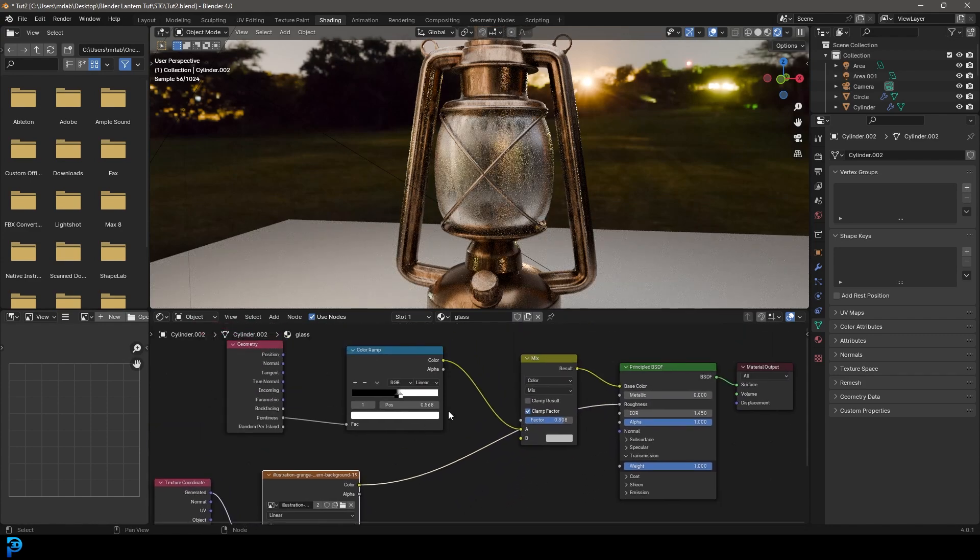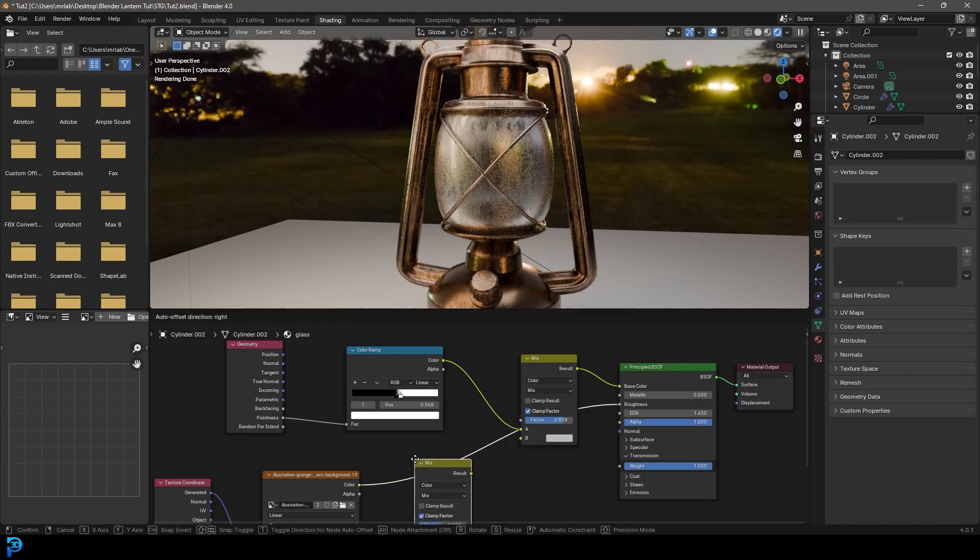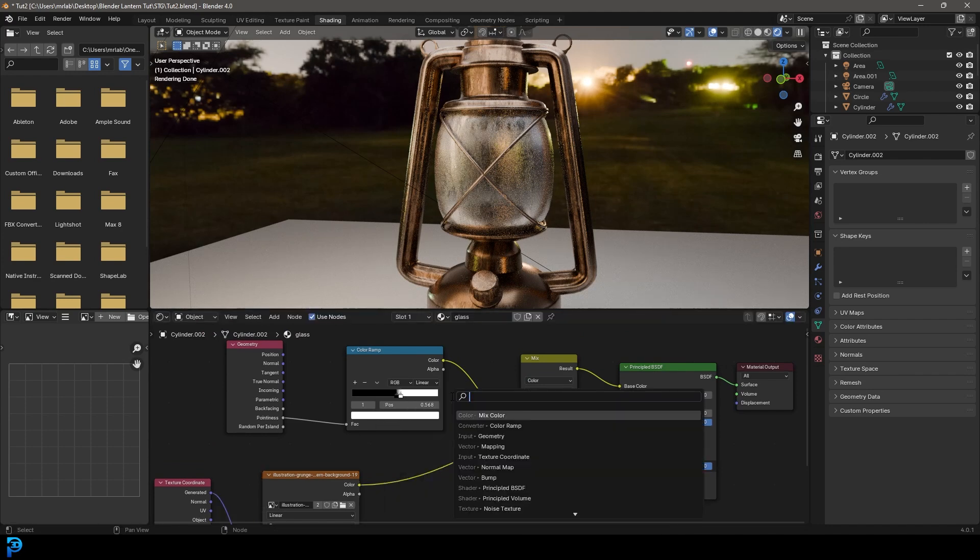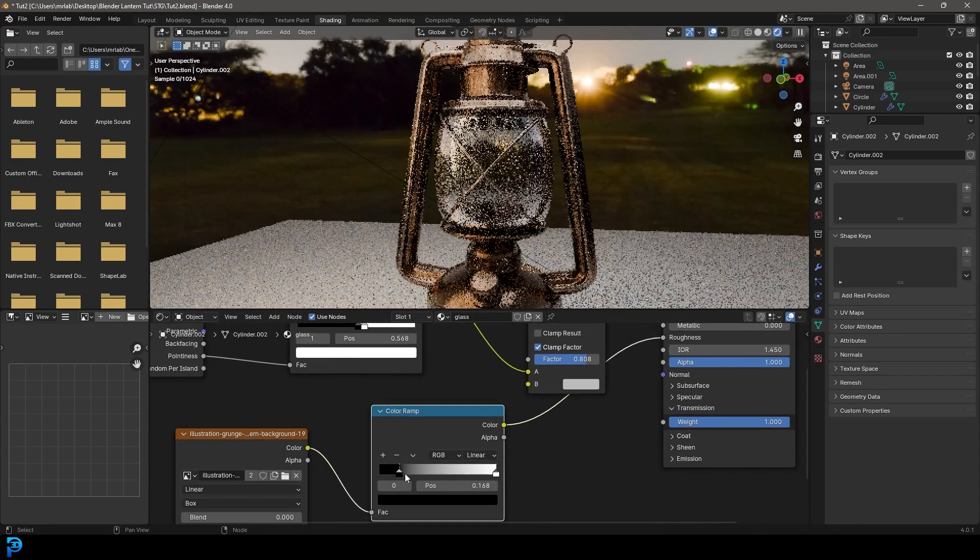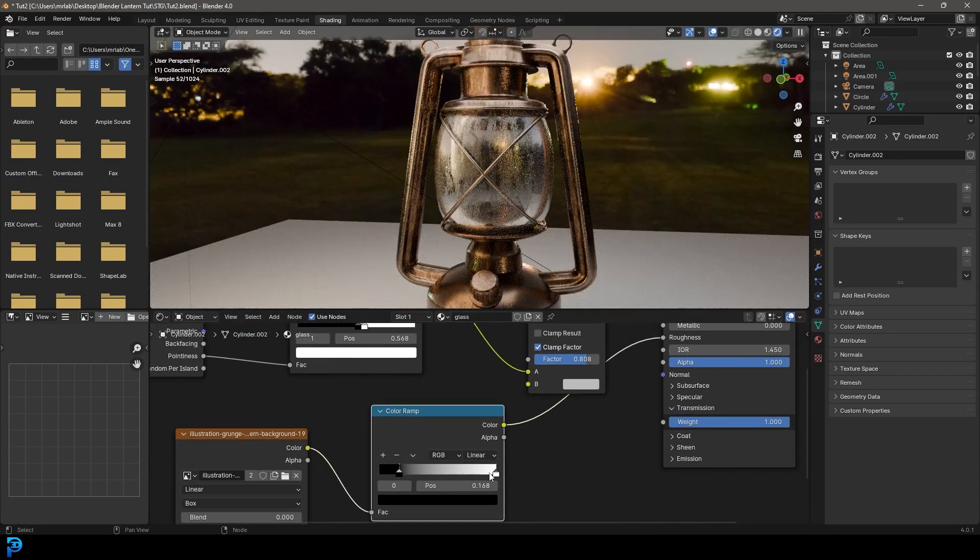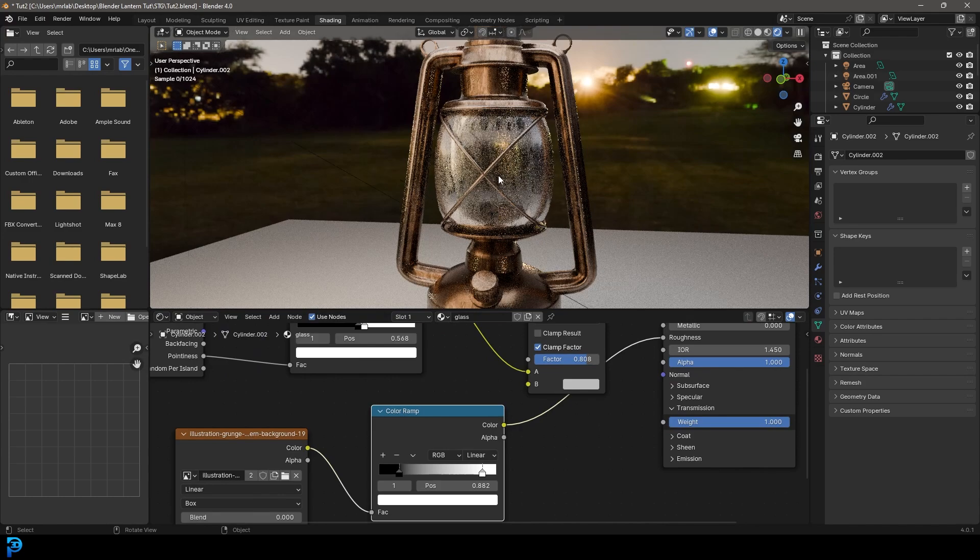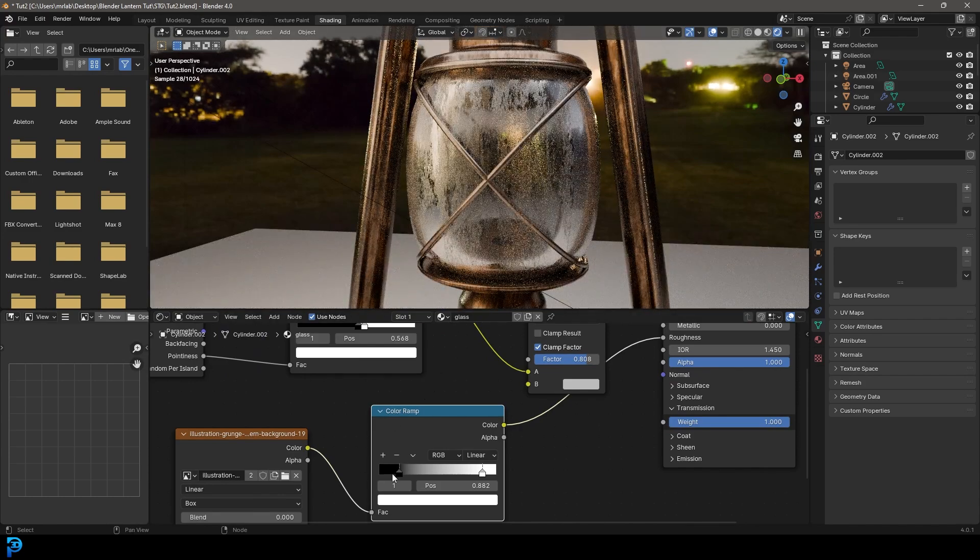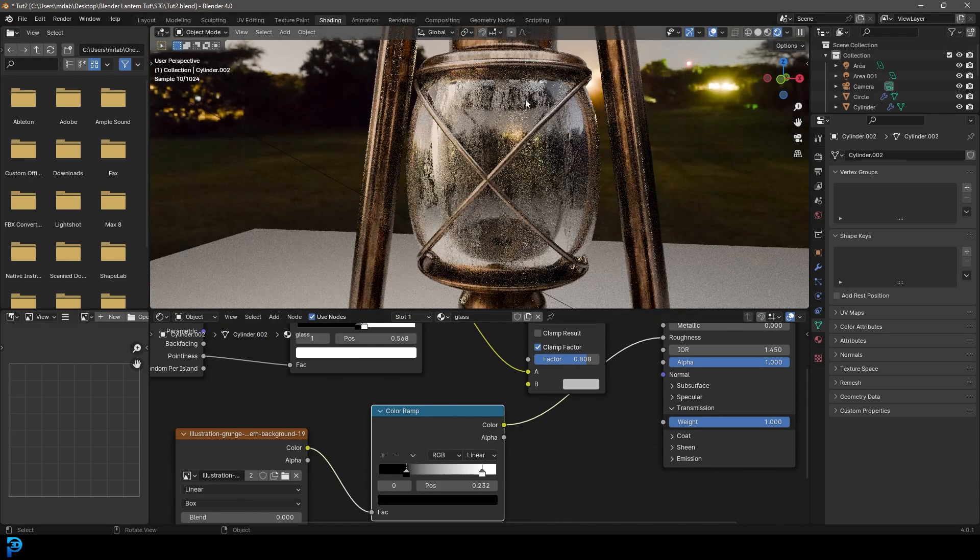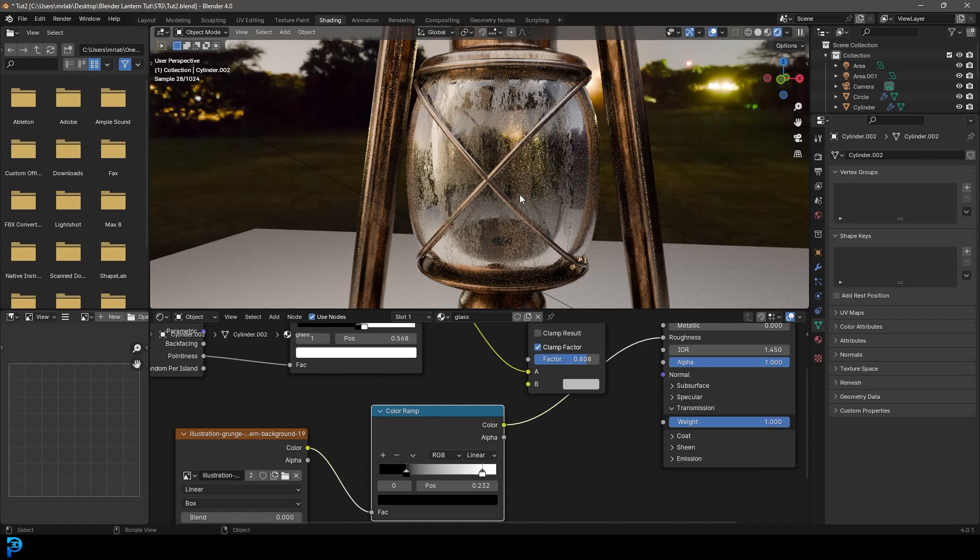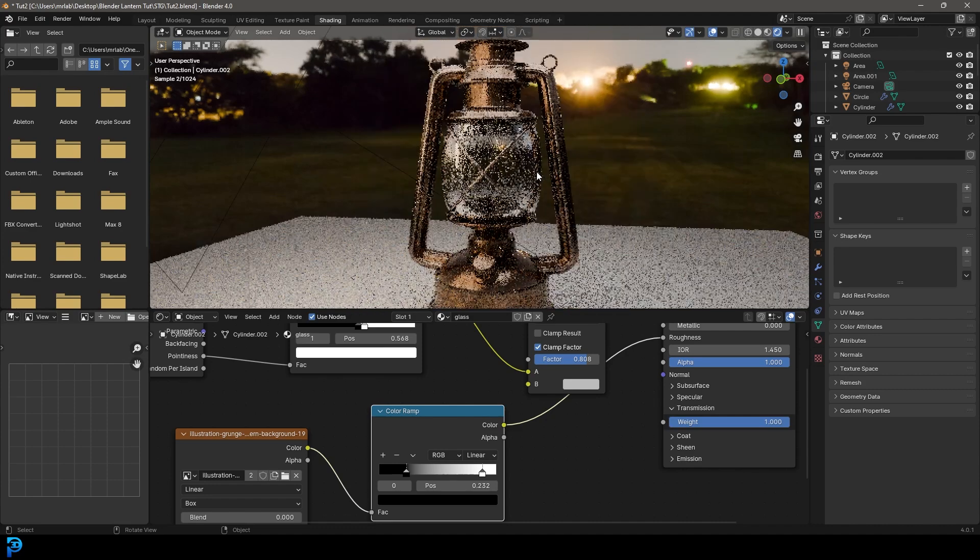And then actually go shift A search and just get a color ramp again. A color ramp. There we go. And let's just tighten up these values and your grunge, it might be a little bit different, but just so we get some places as transparent and others as a little bit more rough. And that just adds a bit of a grunge to it, which looks really cool. That's why we call it a grunge texture.